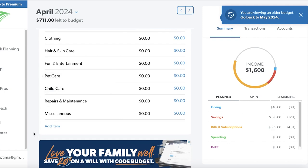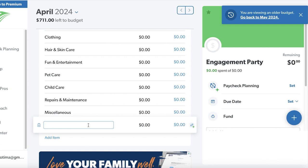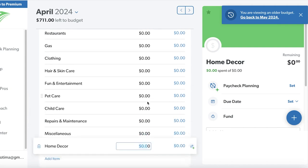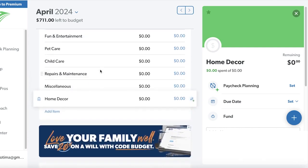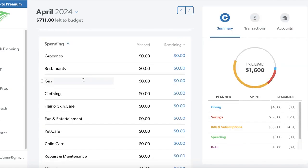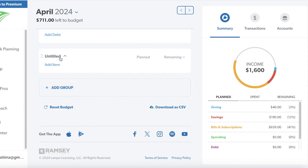Below that is the spending section. I have groceries, restaurants, gas, clothing, and pet care. I can click 'Add Item' to add something like an engagement party or home decor as a monthly expense. You can choose whether to cut back in certain categories, because having everything listed categorically means you won't overspend at a store — you already know how much is allocated to that section. You can also add any debt and click 'Add Groups' to set up categories that don't fall under the standard headings.